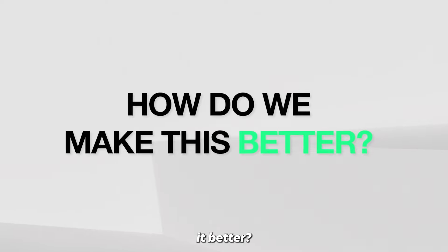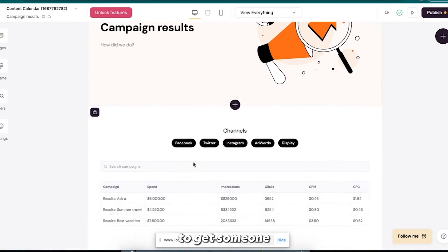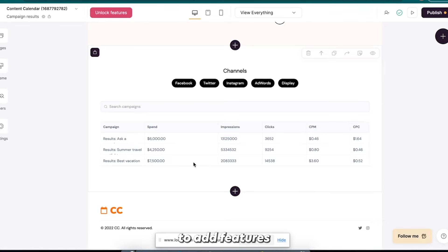And so a lot of you might think this isn't, you know, good enough to get someone to pay for it right now. And so what we're going to do is we're going to add features that are going to be specific to markets.